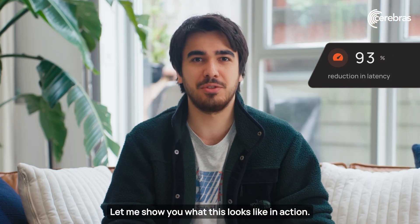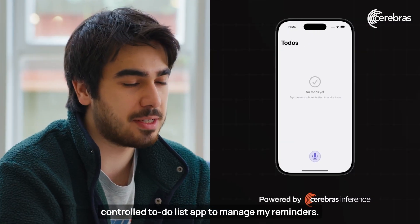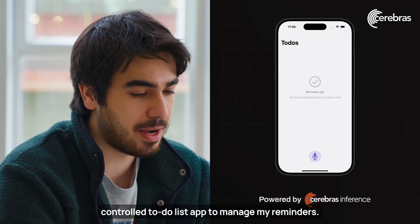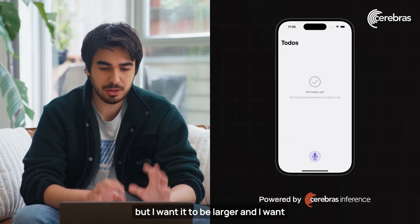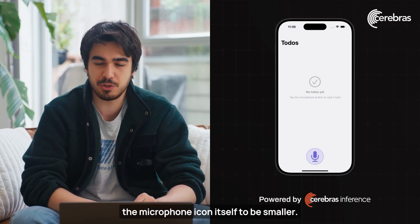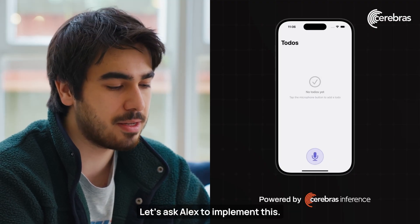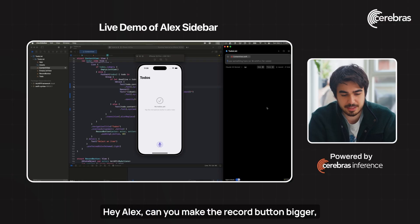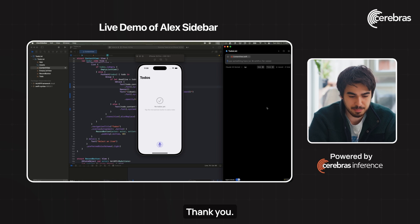Let me show you what this looks like in action. Let's say I'm building a voice control to-do list app to manage my reminders. I like the color of the record button, but I want it to be larger, and I want the microphone icon itself to be smaller. Let's ask Alex to implement this. Hey Alex, can you make the record button bigger, but make the microphone icon itself a little smaller? Thank you.